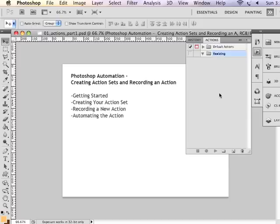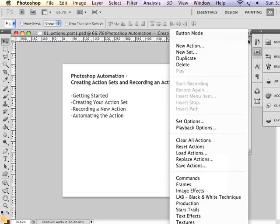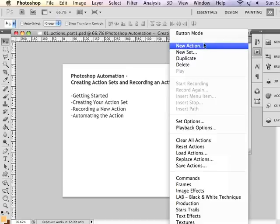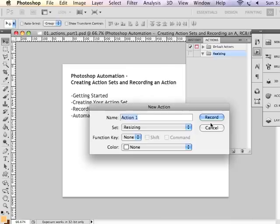Now I can start by creating a new action. And I can use my drop-down menu to select New Action. And I'm going to call this first one 320 by 240.